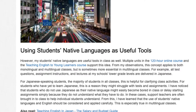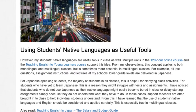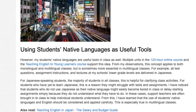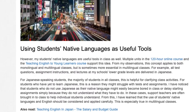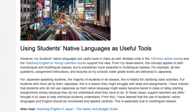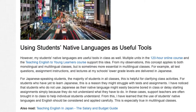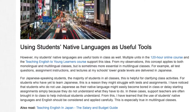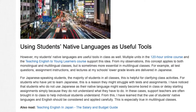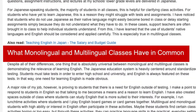I have noticed that students who do not use Japanese as their native language might easily become bored in class or delay starting assignments simply because they do not understand what they have to do. In these cases, support teachers are often brought into class to help individual students understand. From this, I have learned that the use of students' native languages and English should be considered and applied carefully. This is especially true in multilingual classes.